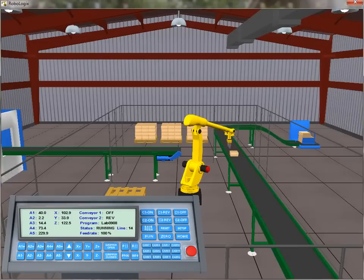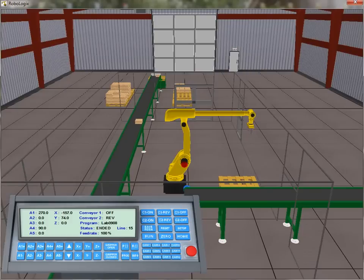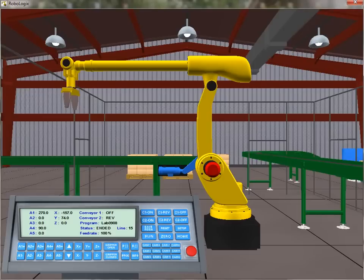RoboLogix allows you to write, test, and debug robotics programs and observe the robot's operation using a realistic-looking manipulator in a 3D simulation environment. Program execution can be observed from a variety of perspectives.